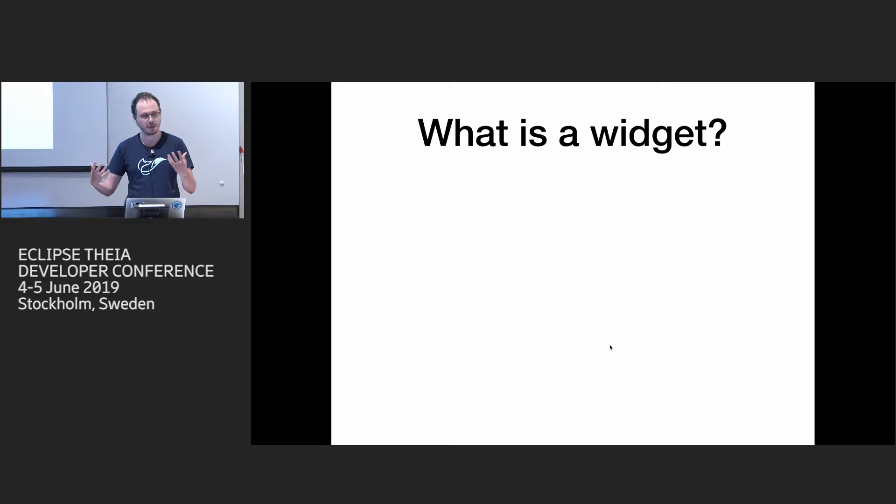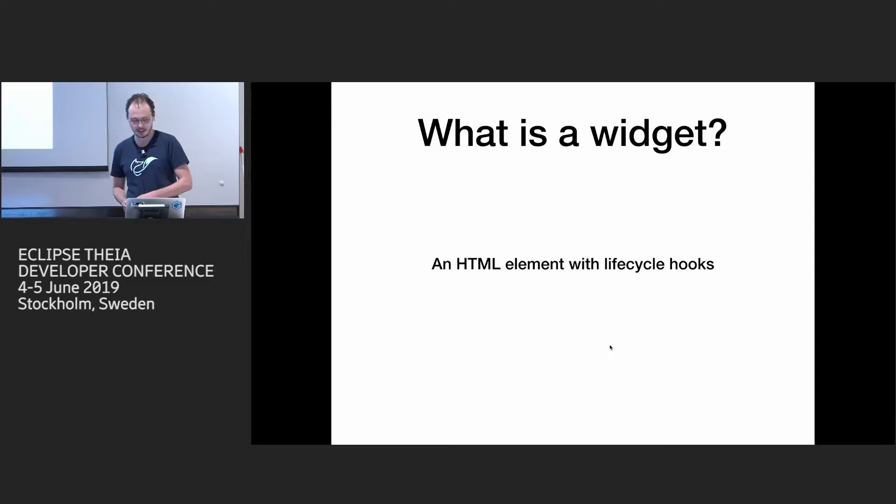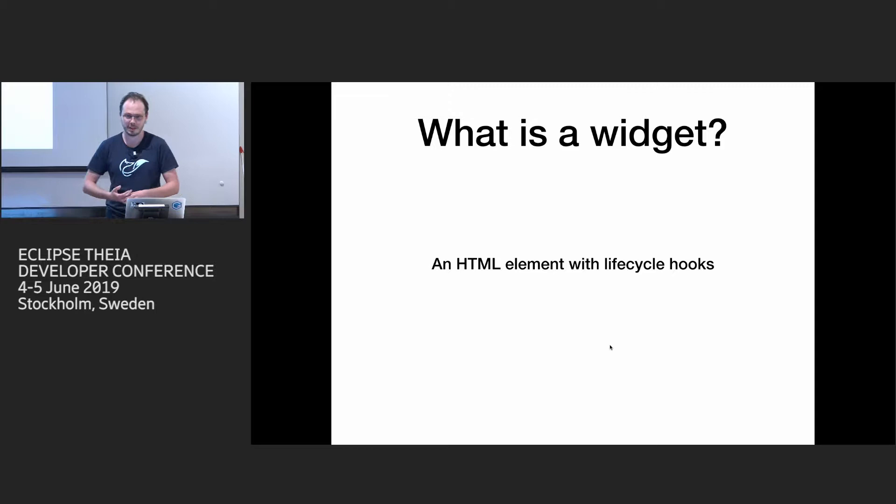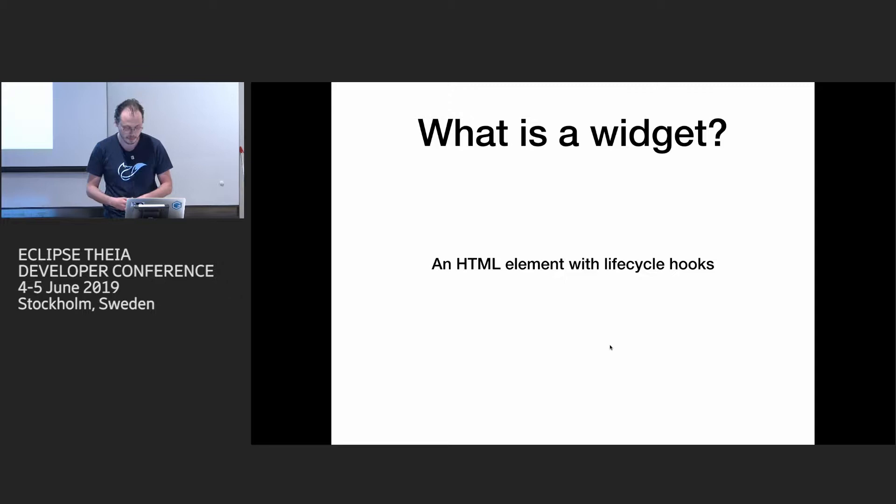So what is a widget in Theia? Basically, it's just an HTML element with lifecycle hooks. It kind of comes from Phosphor. But we also, I think we like it because then we can integrate any framework for rendering. So we can take React and render something in HTML element. We can take Angular. I'm not sure why you will do it in practice to combine different frameworks.